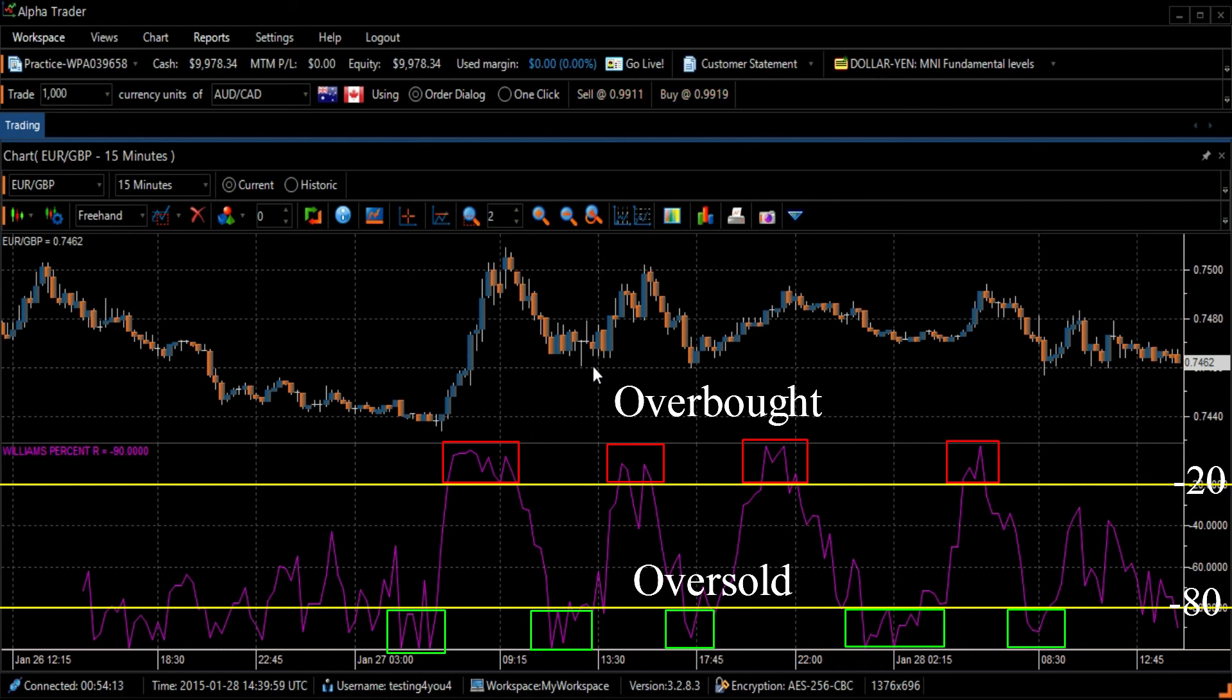It can take some time before the price shows signs of deterioration, but selling on the first indication of an overbought signal may diminish profit.